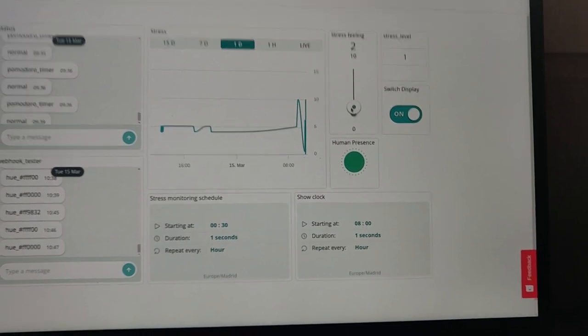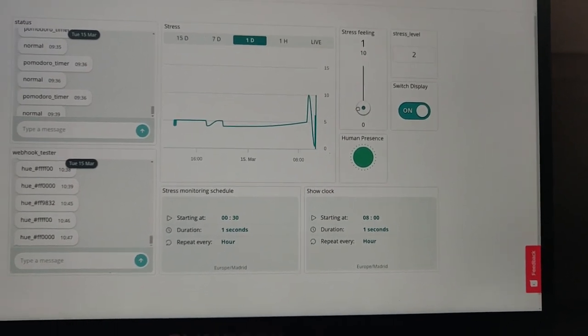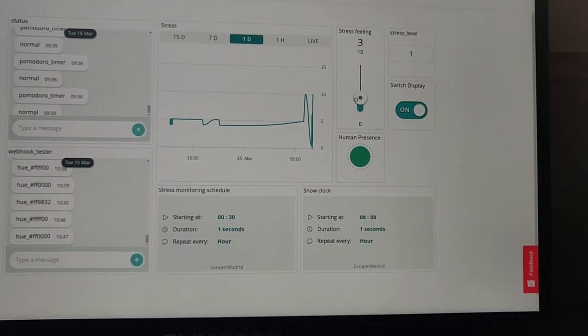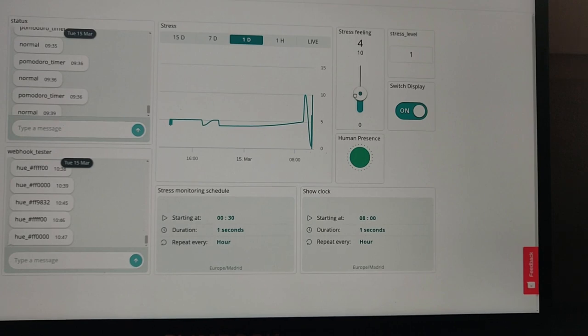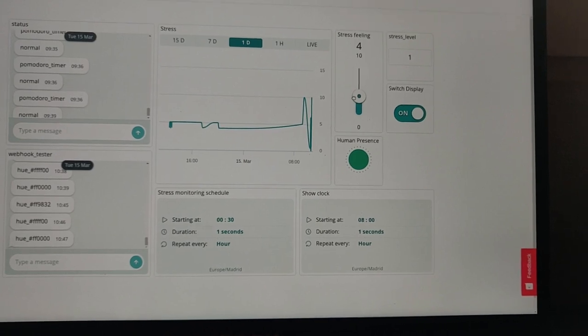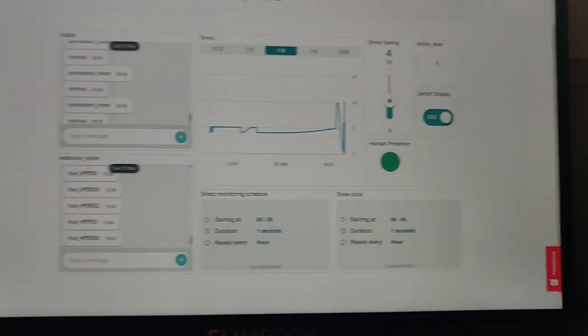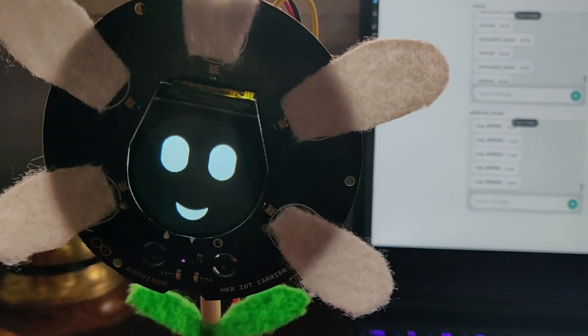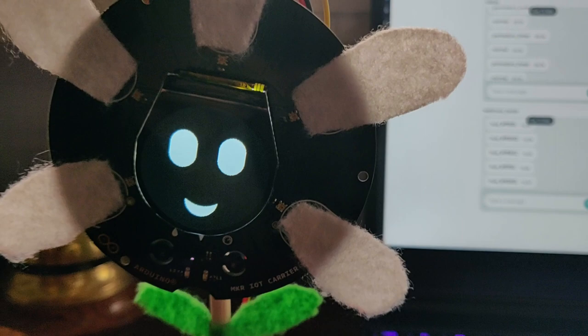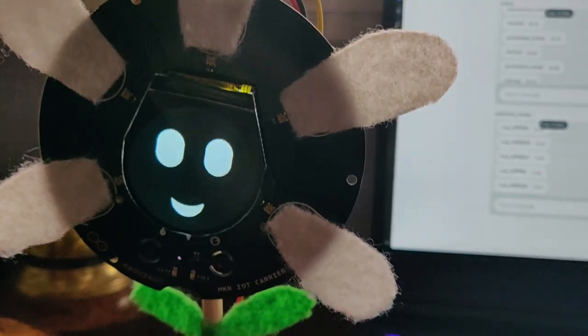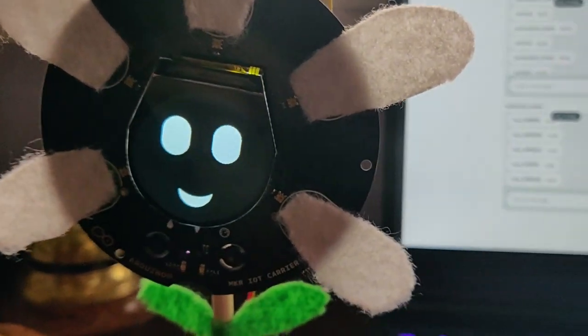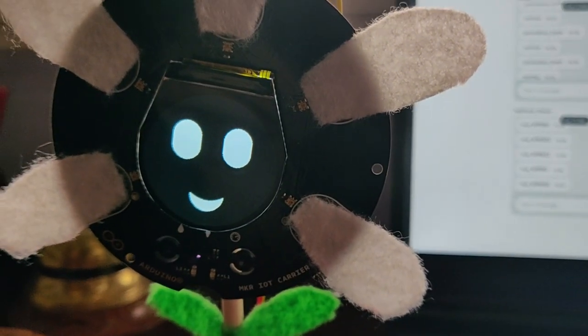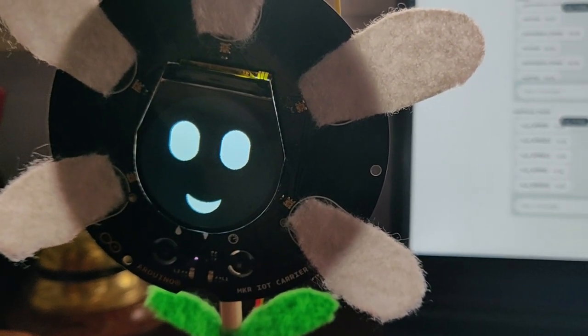With a two, same thing. Let's go for a four. You can see that the flower is happy, but it's a more normal happiness, right?